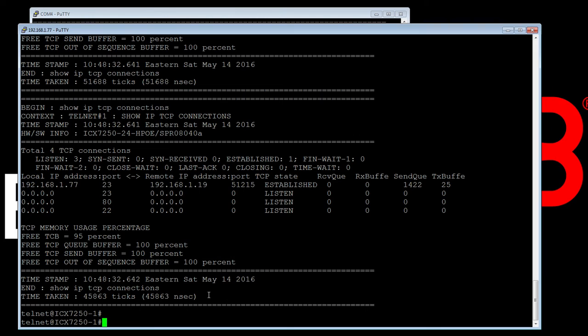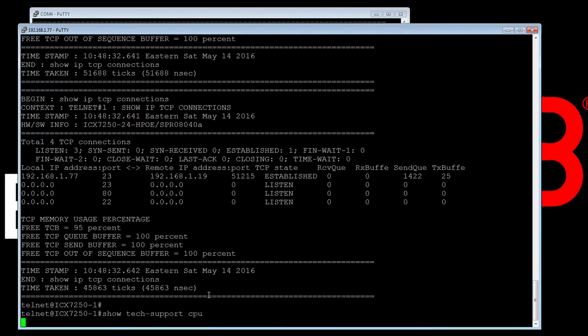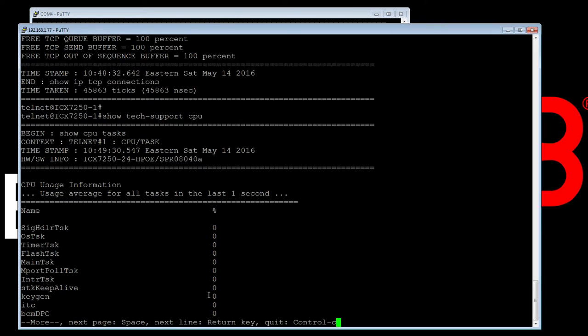Okay, so we can also narrow that down. So we can do a Show Tech Support, say CPU, if we wanted to look at just CPU parameters.